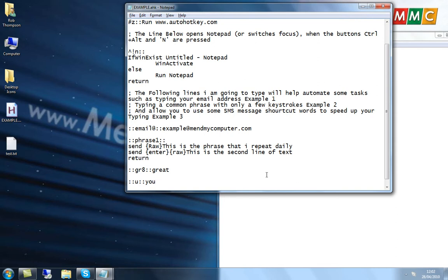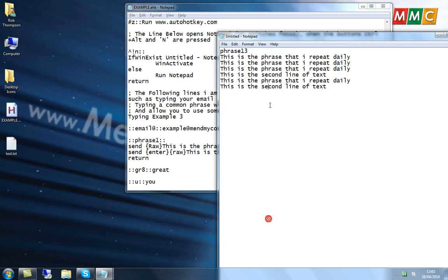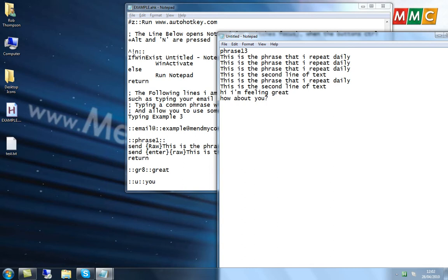If we save what we've got here and then reload our script, we can test out both of these. Obviously if we want to say hi, I'm feeling great — it replaces exactly as we like. How about you? Now you notice the question mark that I placed there, so I didn't use tab, space, or enter. That's another character that you can use and it will still do your replace for you.